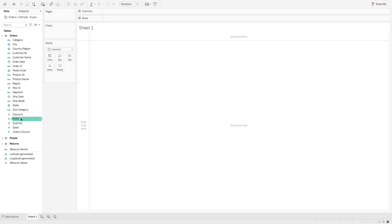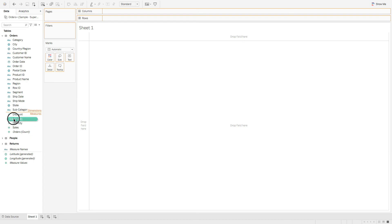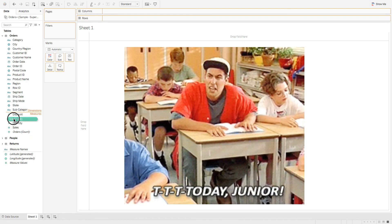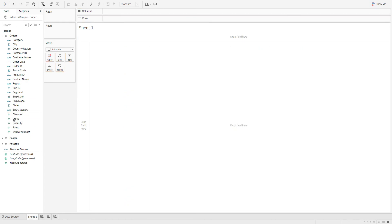So if I grab profit and I drag it up, you can see dimensions and measures. If you don't know what dimensions and measures are, don't worry, we're going to cover it in an upcoming lesson. But this is how it's grouped together.